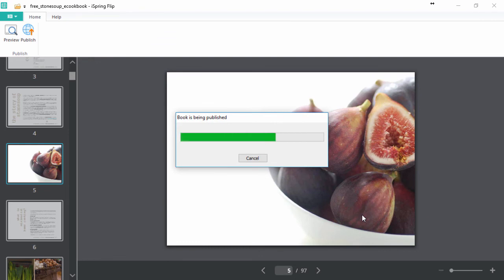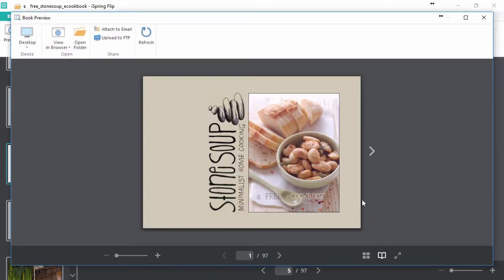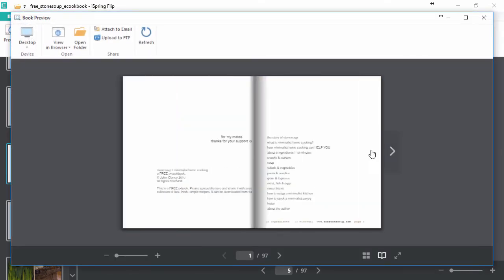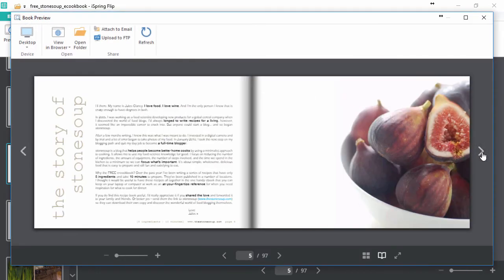You see how quickly it blazes through my 97-page cookbook? Easy peasy. Now that looks more like a real cookbook.